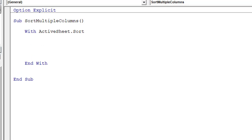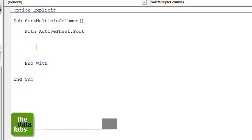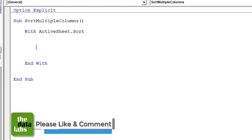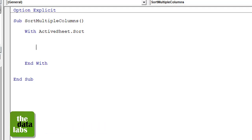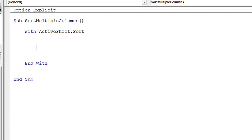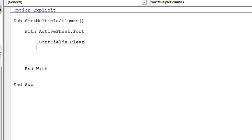First, let's account for the possibility that the user has already sorted the data on some different criteria. For safety, we need to clear any existing sorting from the active worksheet. We write: '.SortFields.Clear' — this will clear any earlier sorting applied to the fields.